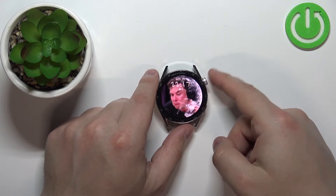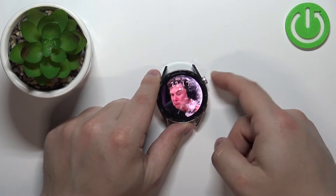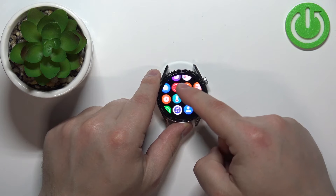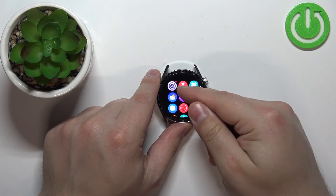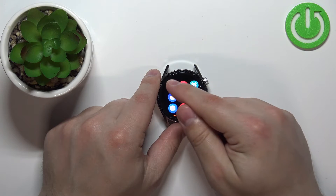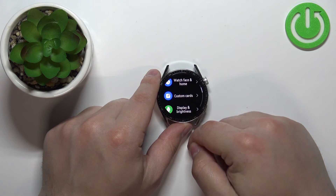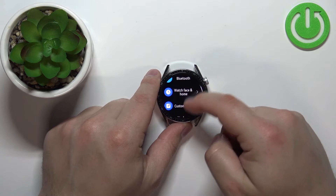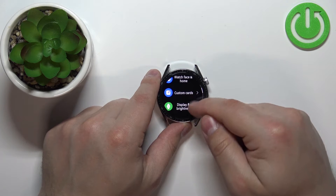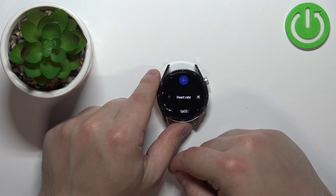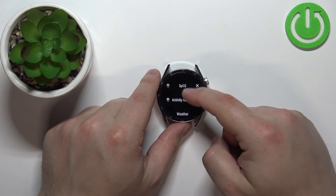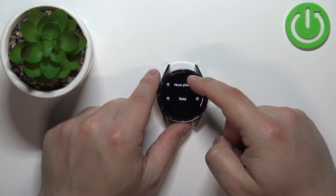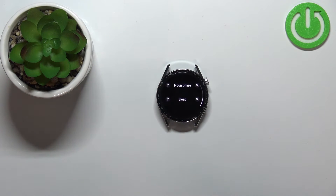To do it, press the crown button to open the menu, scroll through the menu by swiping on the screen, find the settings icon and tap on it. Now in settings, find the option called Custom Cards and tap on it. As you can see, here we have the list of the widgets and we can do a couple of things.